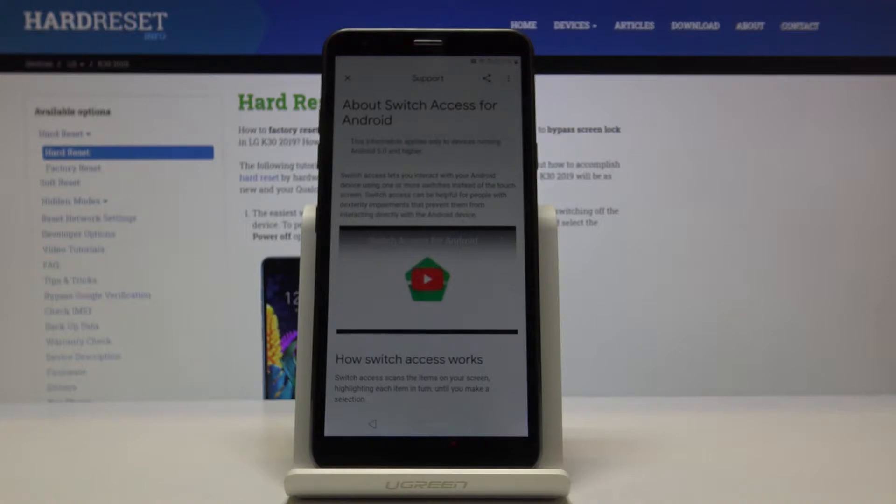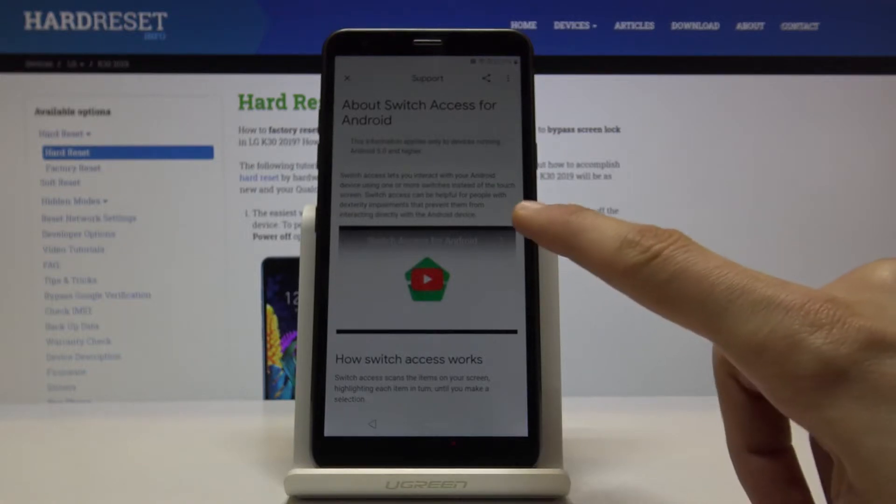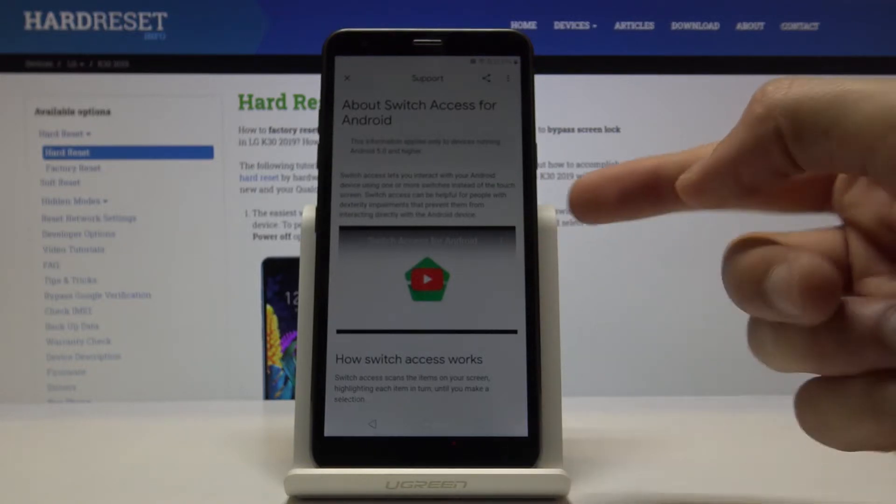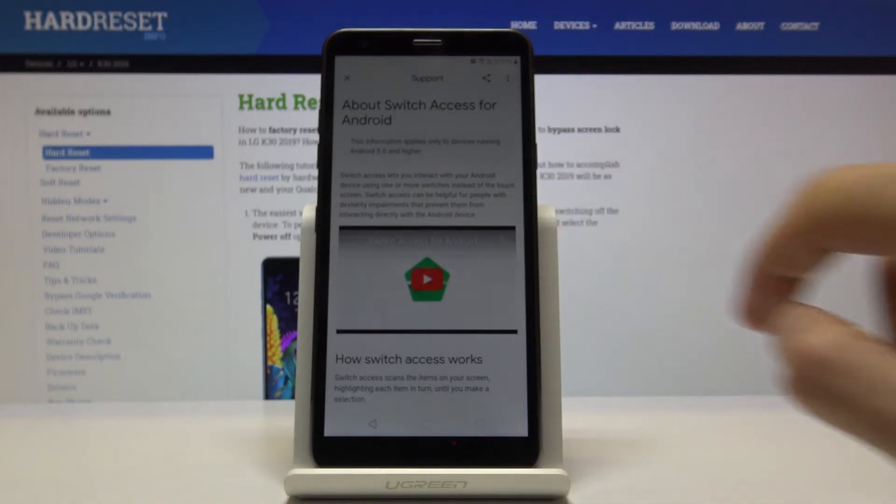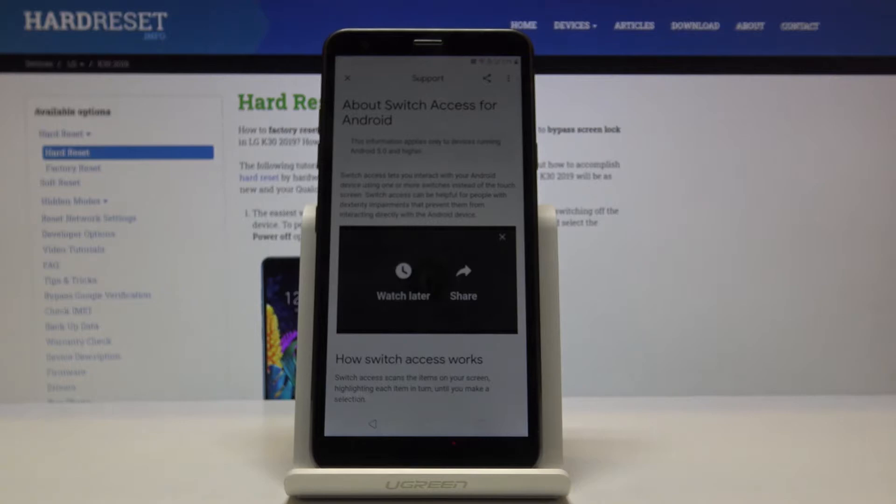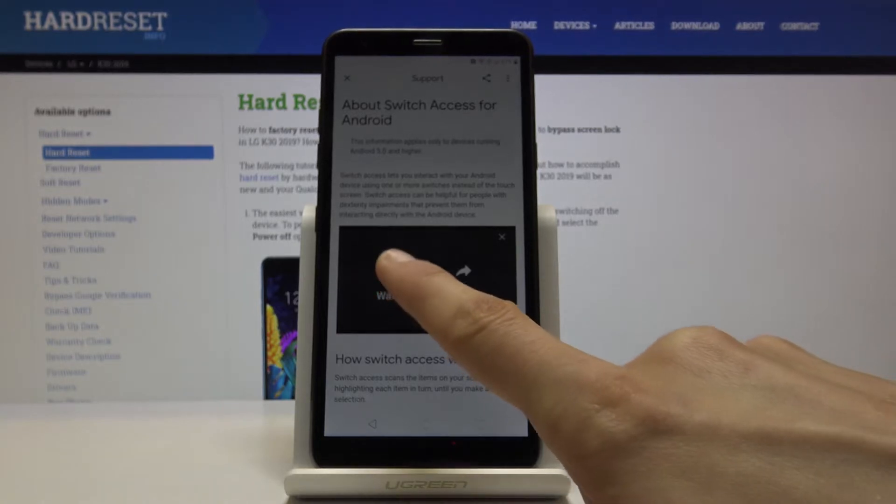It will load a bit, and then you will have the option to tap on the three dots right here, which in turn gives you access to watch later, and it will take you to the web browser.